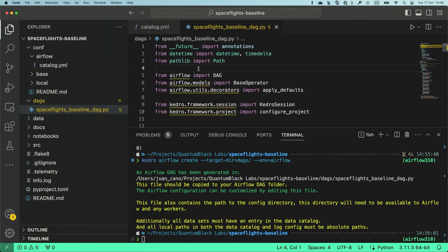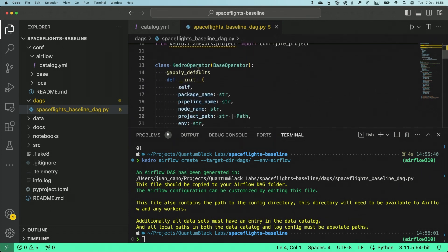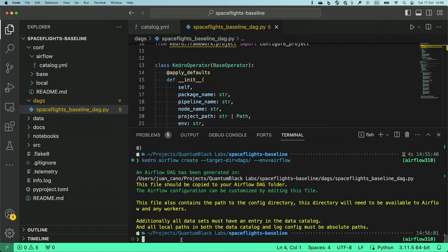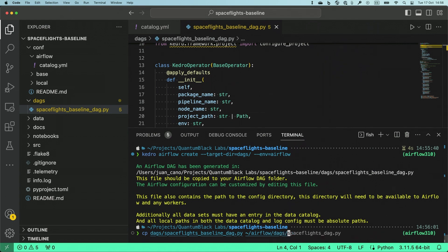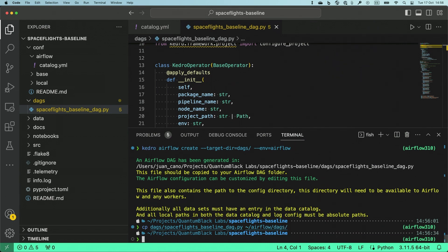Very briefly, this introduces an Airflow operator called Kedro operator, which is going to drive our Kedro pipeline inside Airflow. Now, the last thing I need to do is to copy my DAGs script into my Airflow directory, Airflow DAGs.